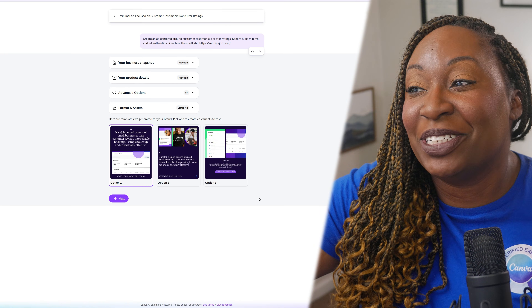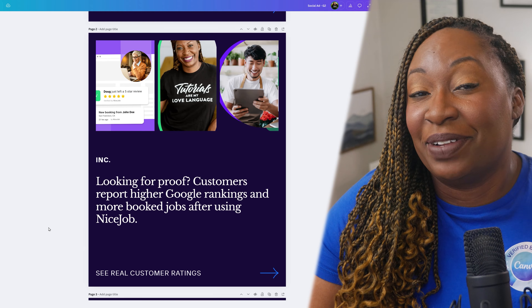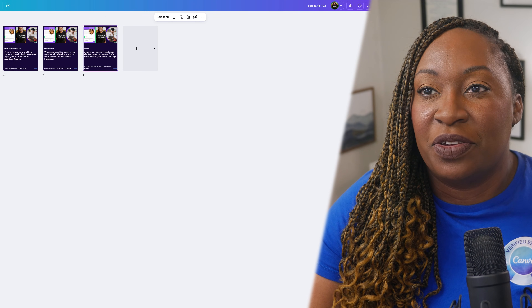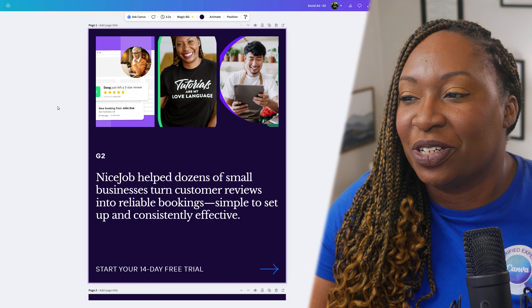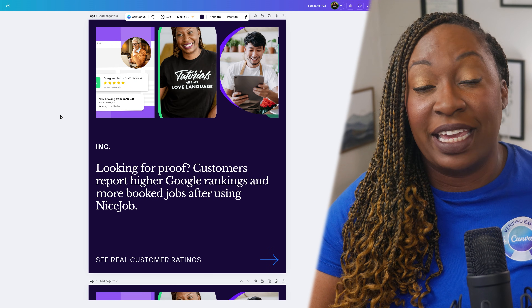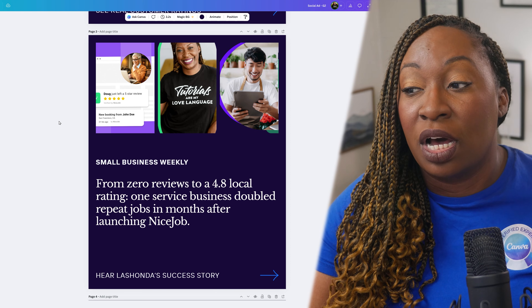I'm really excited to see that not only did it generate the ads on my behalf, but it kept them on brand because I took the time to upload the brand guidelines directly to Canva. I'm going to select the one in the middle that still has my face, then click next. After completing that process, a purple button lets you open your ad in the editor and sends you directly inside Canva. It actually created five different variations with the same visual assets but different copy on each one — for example, one says 'Nice Job helped dozens of small businesses turn customer reviews into reliable bookings, simple to set up and consistently effective.'